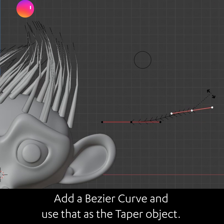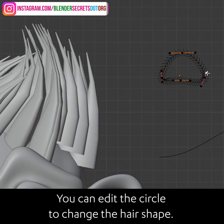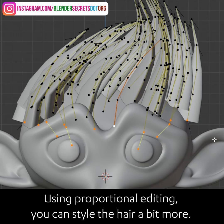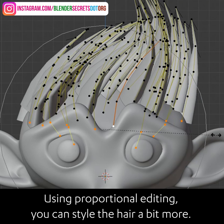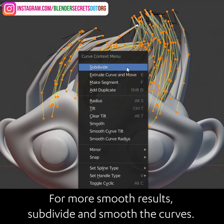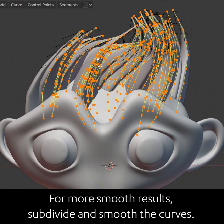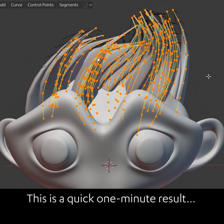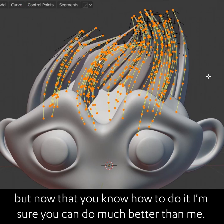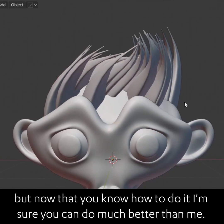You can edit the circle to change the hair shape. Using proportional editing, you can style the hair a bit more. For smoother results, subdivide and smooth the curves. This is a quick one-minute result, but now that you know how to do it, I'm sure you can do much better.